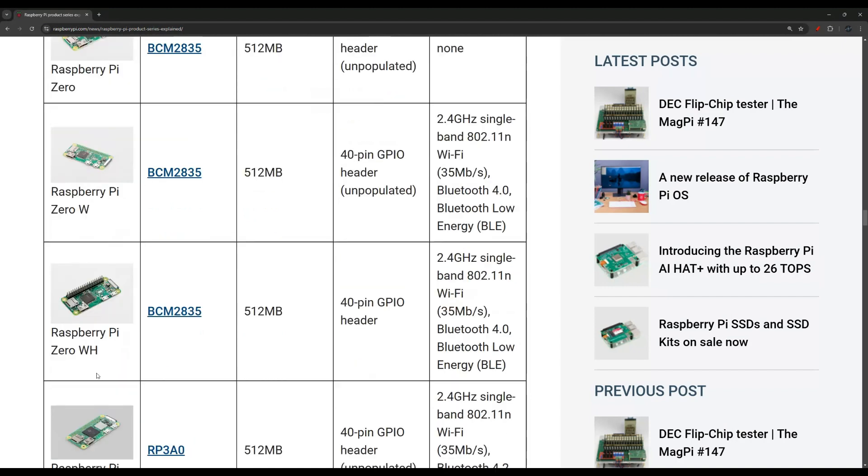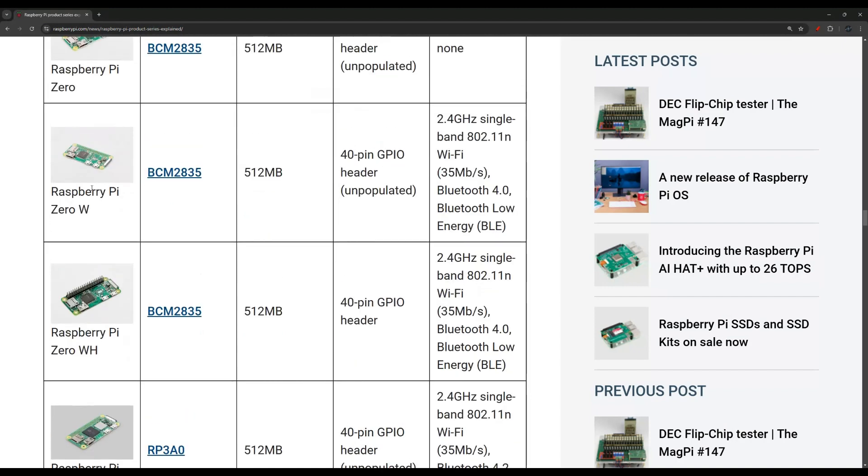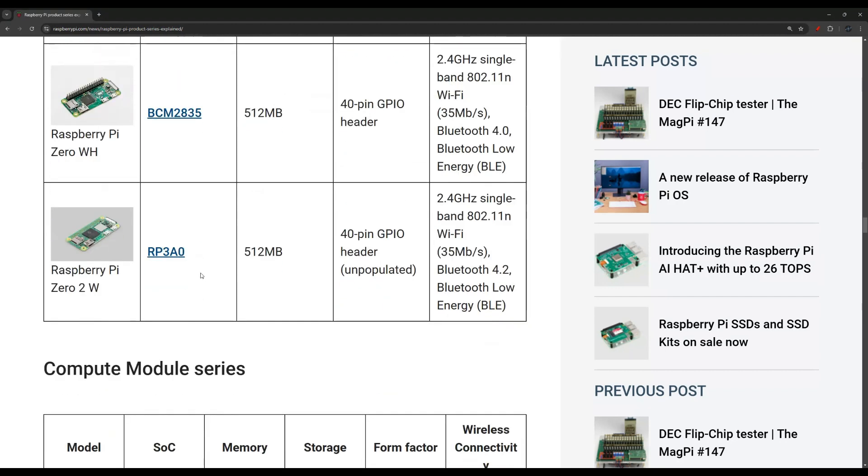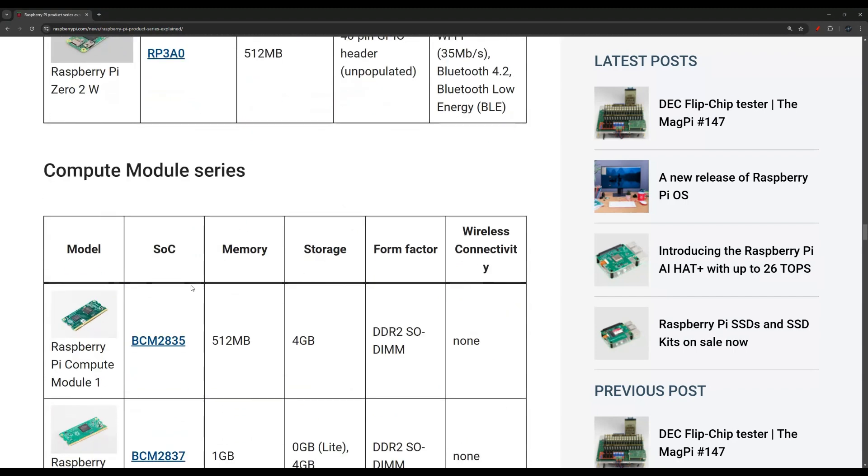A very common one is the Raspberry Pi Zero, the Zero W, the Zero WH. You see this one comes with Wi-Fi and Bluetooth. Here you have the pins pre-soldered or you can solder the pins yourself. The Raspberry Pi Zero 2 is the latest model here.